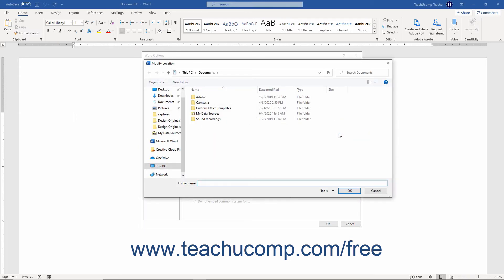Doing this opens the Modify Location dialog box where you can browse to the new default folder into which to save your local documents. Then click the OK button to set the folder and return to the Word Options dialog box.